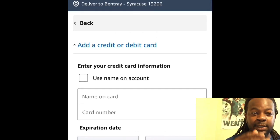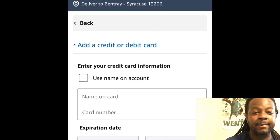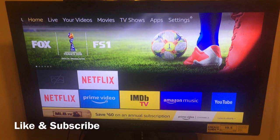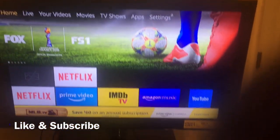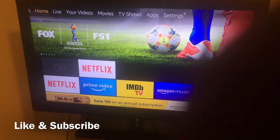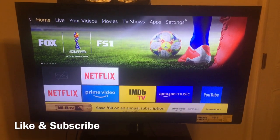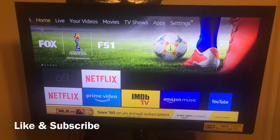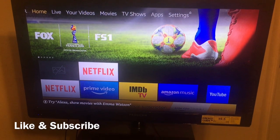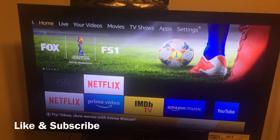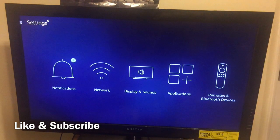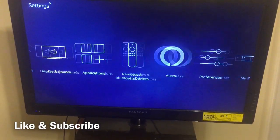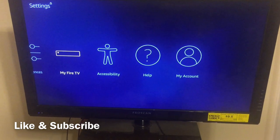Now I want to show you two quick things on your Amazon Fire Stick. On the Fire Stick home page, scroll all the way to the top where it says Home, Live, Your Videos, and go all the way to the right and click on 'Settings.' Then scroll over to 'My Fire TV' and click on it.